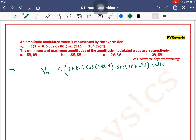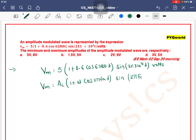Simple — what we need to do is compare this amplitude modulated wave equation with the standard equation. The standard equation is: v_m = Ac × (1 + μ cos 2πfm·t) × sin(2πfc·t).